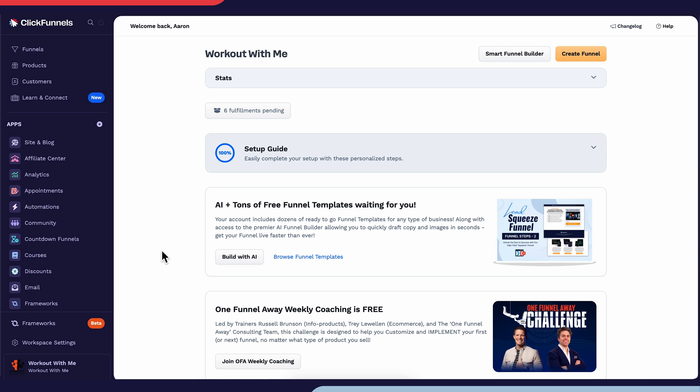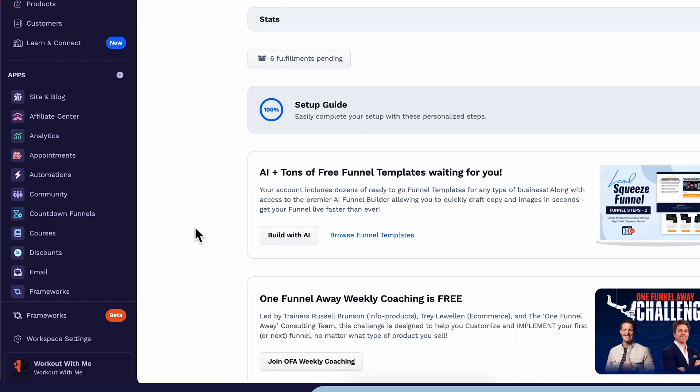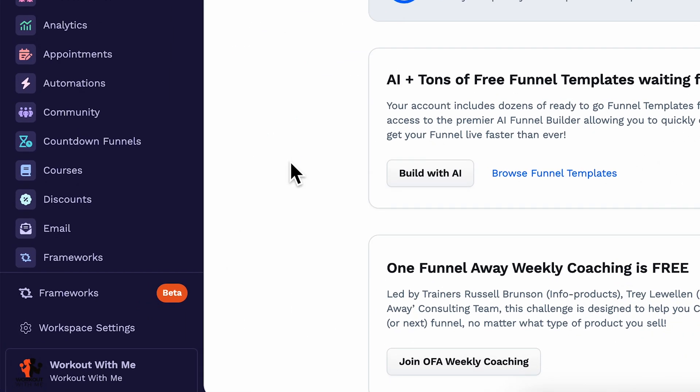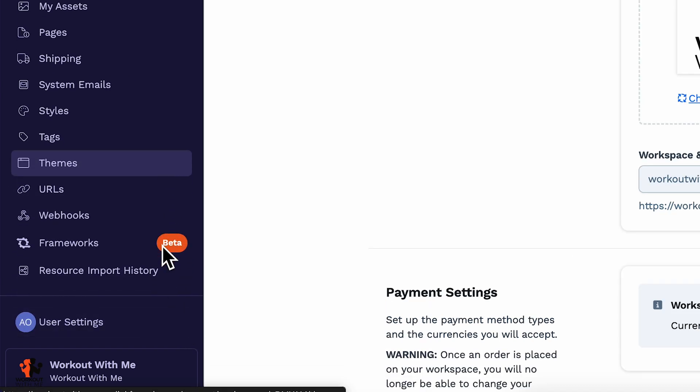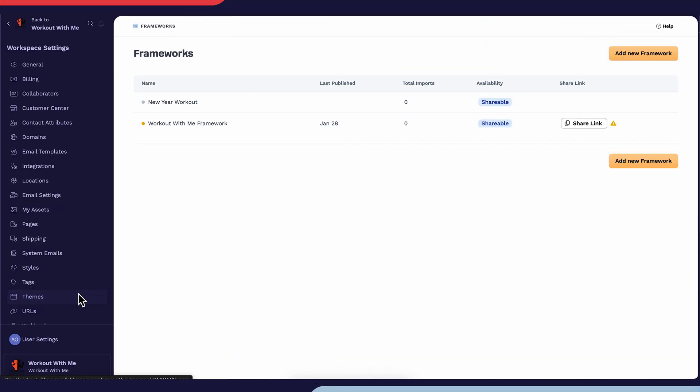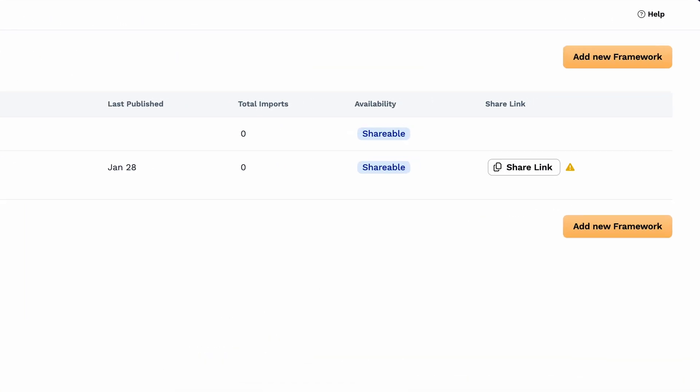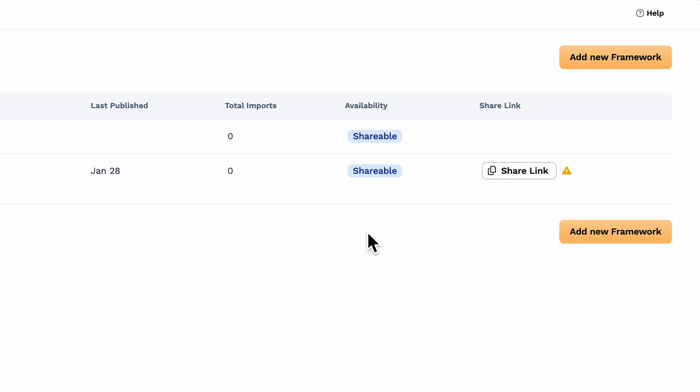To get started using Frameworks, go ahead and tap on the Frameworks button in the lower left corner. If you don't see Frameworks available to you, go ahead and tap on Workspace settings directly below, and then locate Frameworks from the sidebar. Now to add a new Framework, you'll click on the button that says Add New Framework from the top right.